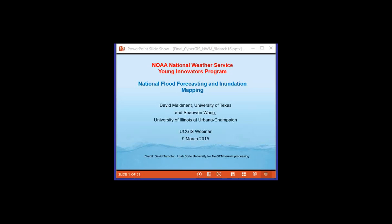Good afternoon everyone and welcome to this UCGIS webinar where today we're going to be talking about the National Flood Forecasting and Inundation Mapping Program. My name is Diana Sinton.